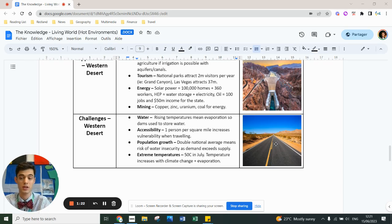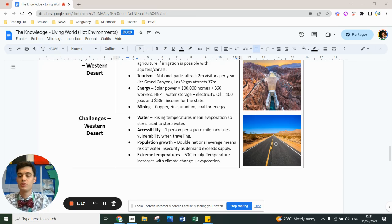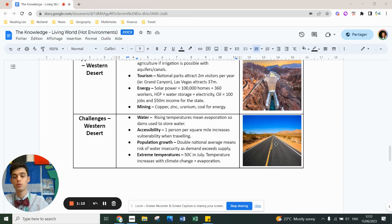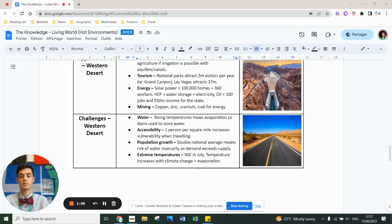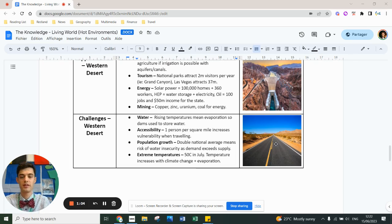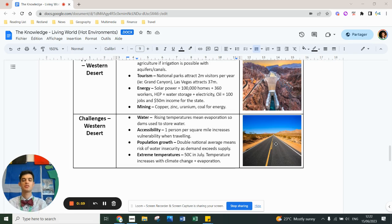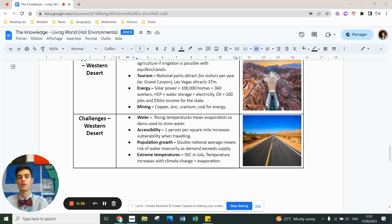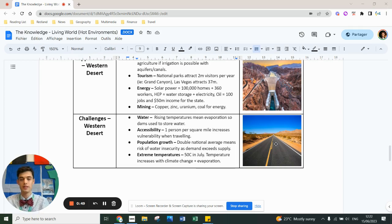Therefore, it's really hard to provide services like water, electricity, recycling, etc. Population growth double the national average means there's a risk of water insecurity. Las Vegas is the best example of that - so many people using a ridiculous amount of water in a completely unsustainable way. For now it's okay, but they are eventually going to run out. The obvious one: 50 degrees Celsius in July - temperatures are extortionately high. Climate change is only going to make that worse. There's only going to be more evaporation, less water, and it makes any manual labor in these environments extremely taxing on the human body.